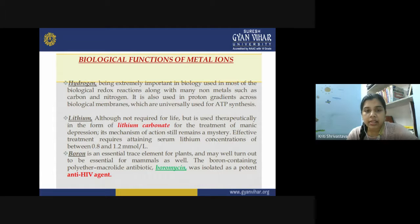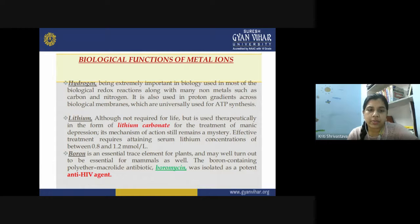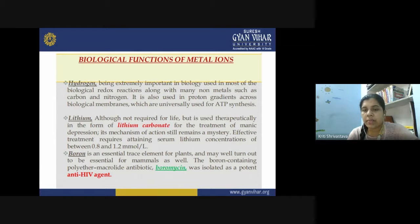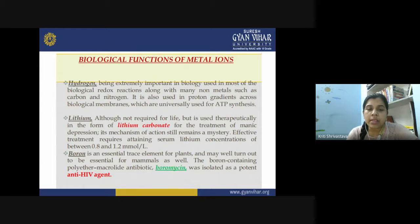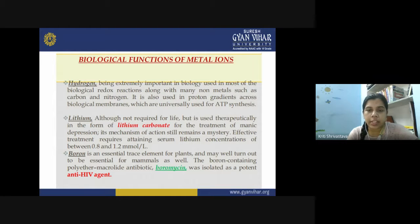Lithium ions, although not required for life, are used therapeutically as lithium carbonate for treatment of manic depression. Its mechanism of action is still not fully understood. Effective treatment requires attaining a serum lithium concentration between 0.8 and 1.2 millimoles per liter — a very small amount. It is a non-essential element in the human body with only known therapeutic usage.